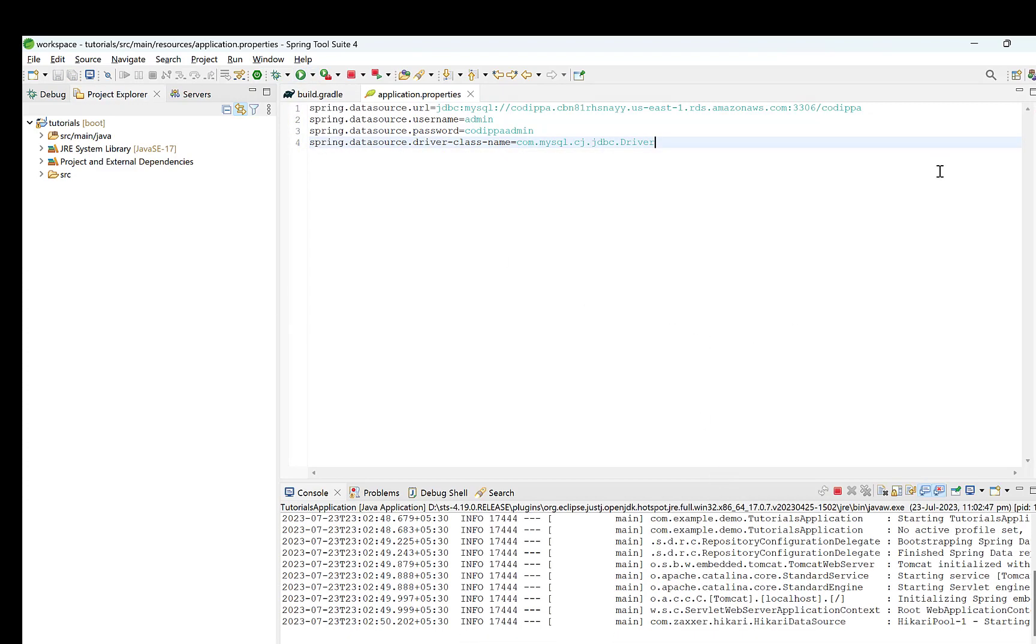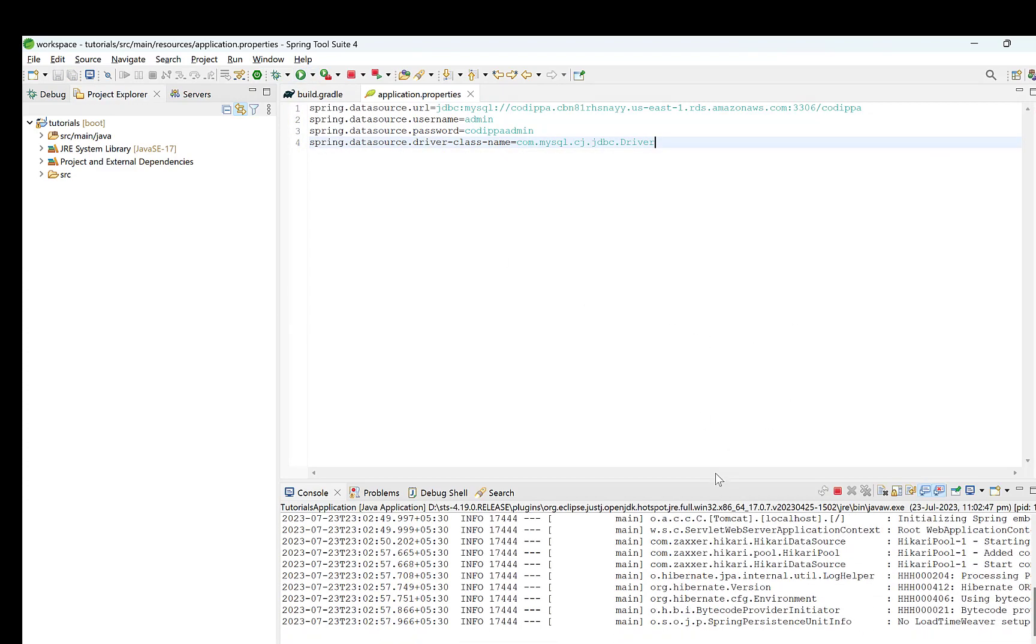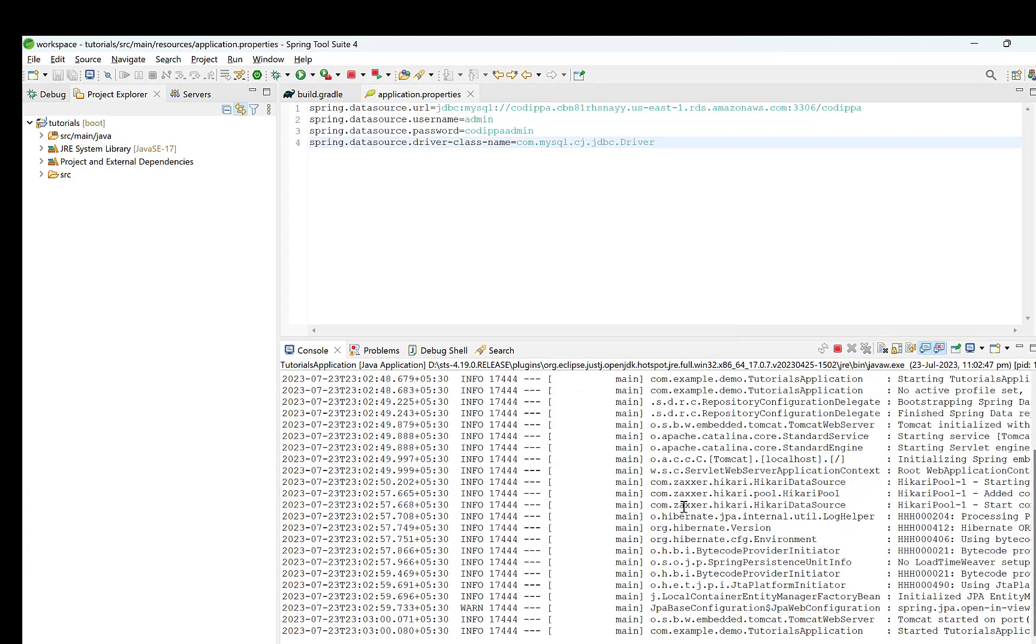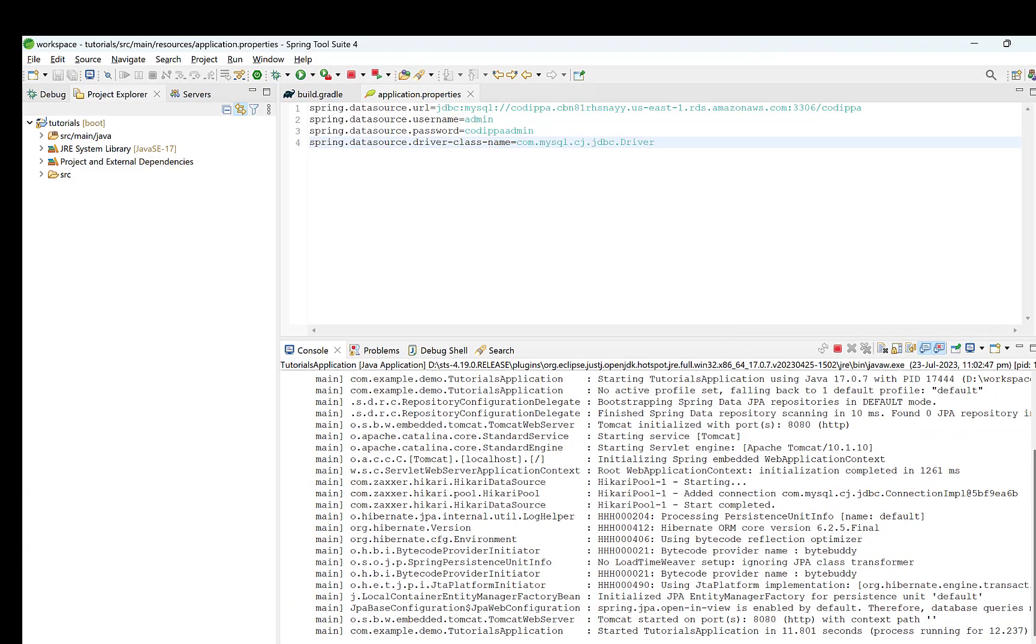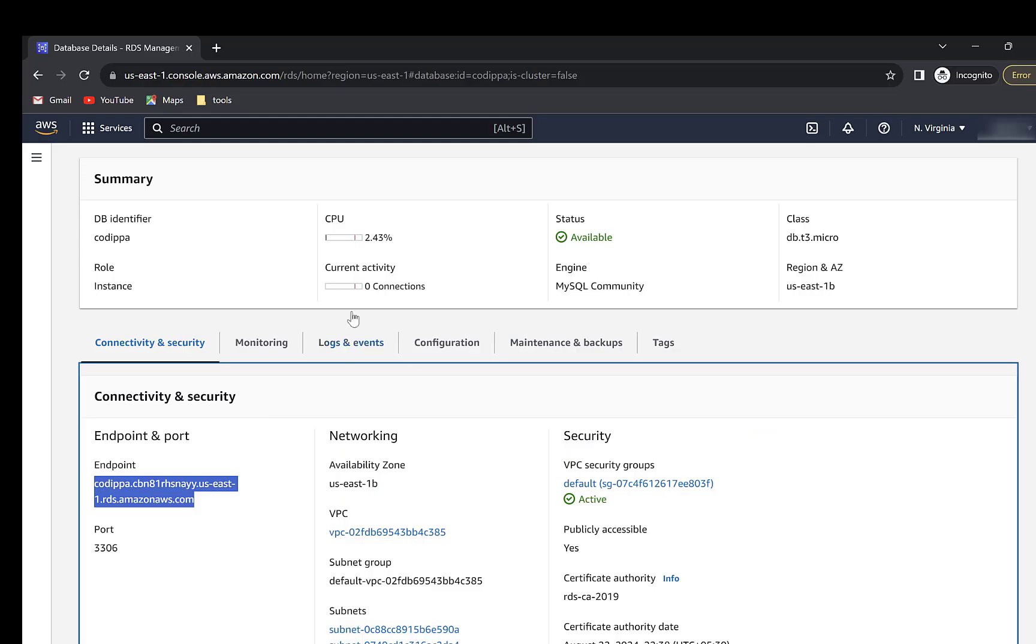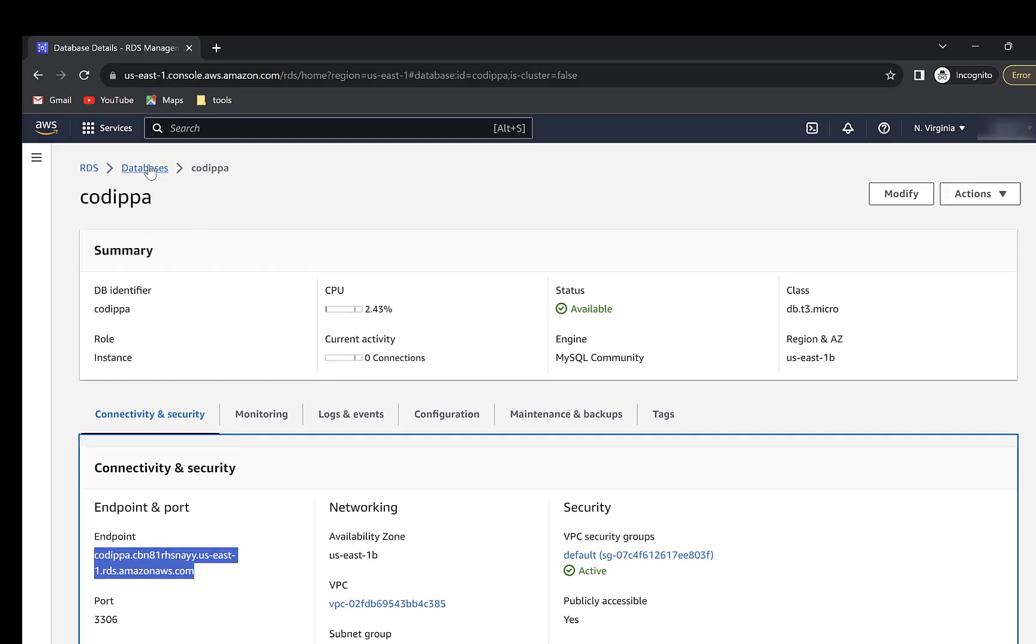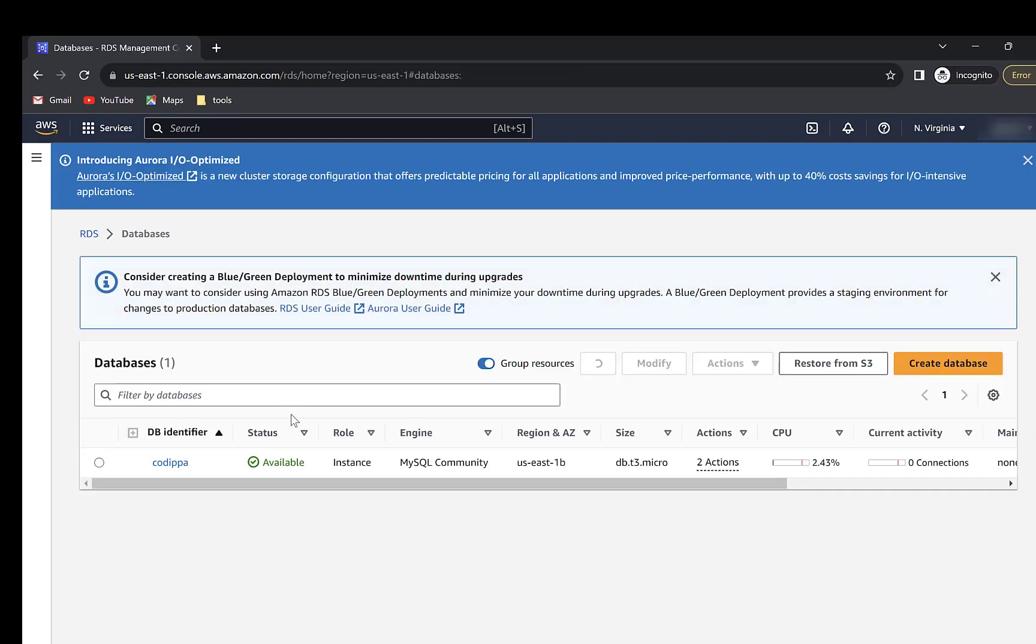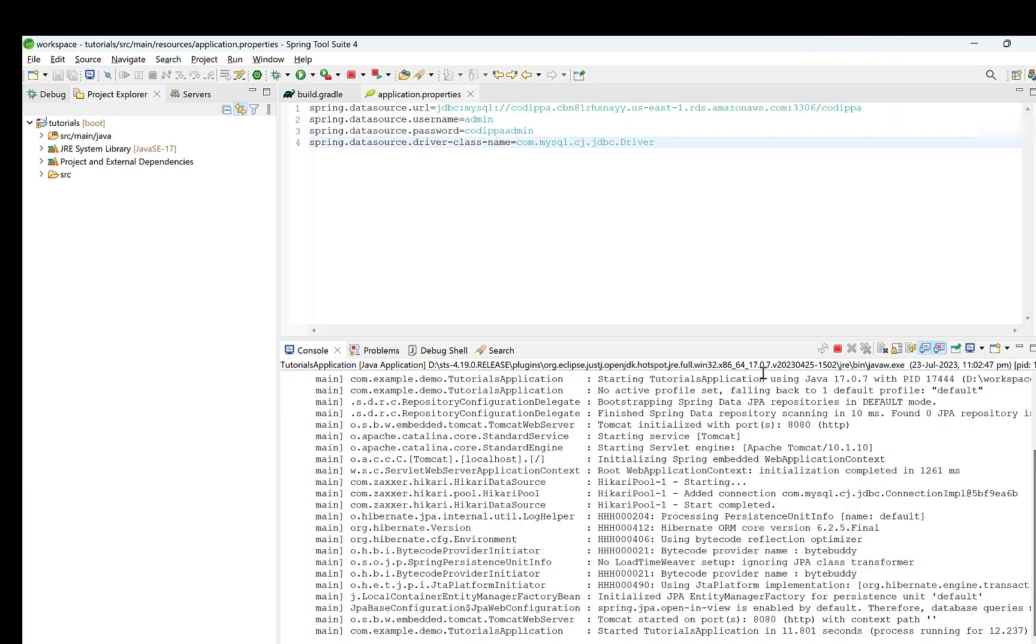It has started successfully and if you look at the logs, it shows that database connection has been successfully established. Go to AWS console and navigate to database list page. Refresh this. Look, it shows one connection, which is the connection that we created from Spring Boot application.